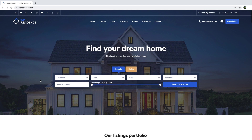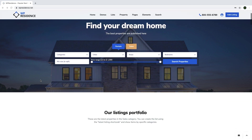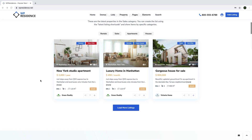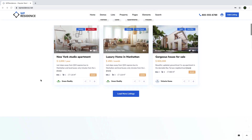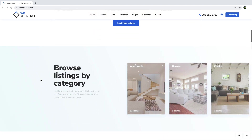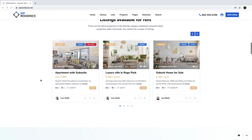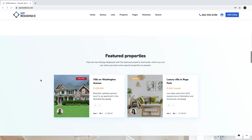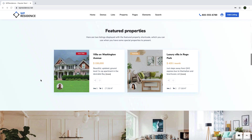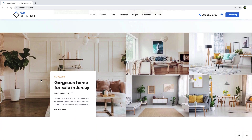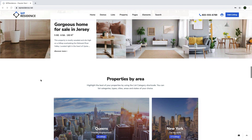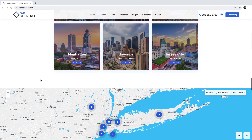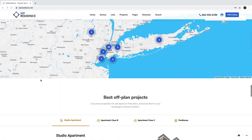Hi guys, this is Anna from VP Estate Team, and in this video you will learn how to create your real estate website with WordPress and the Deep Residence theme. This video will help all users with or without WordPress experience to build a beautiful real estate website. If you are a real estate agent or agency looking to build a website for your properties, or if you are a designer looking to create a real estate website for your clients, this video is for you.